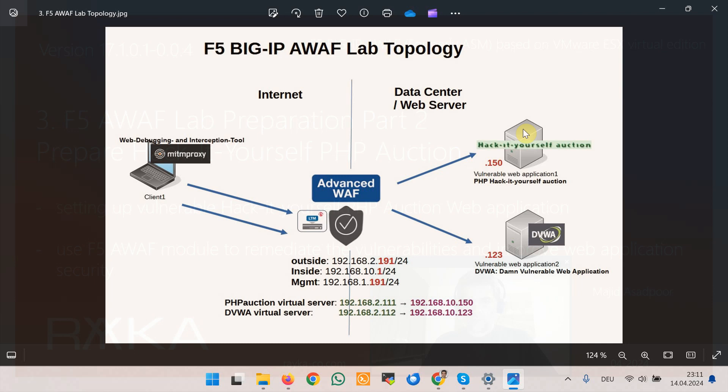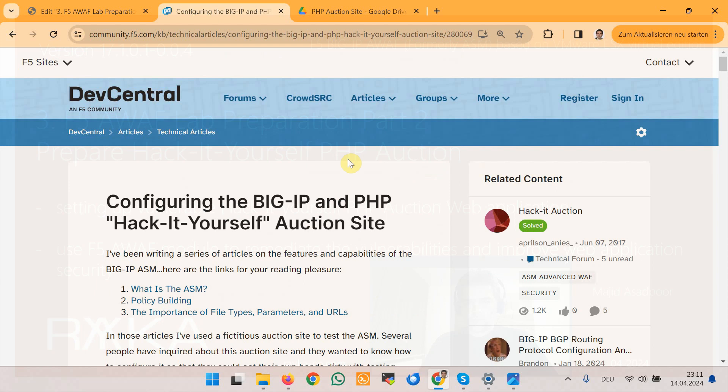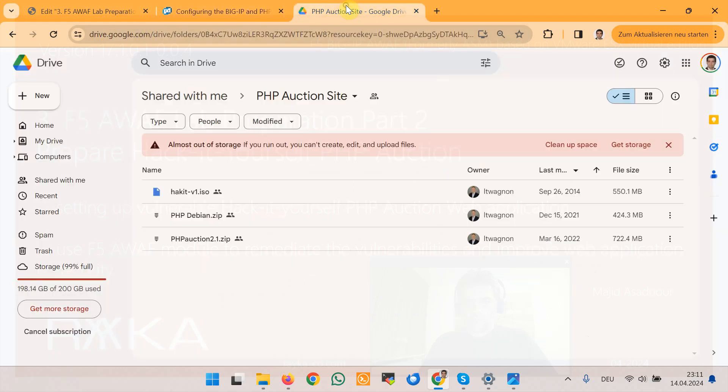First let's download Hack-It-Yourself PHP Auction web application. I found the download link from F5 community website and this is the link to download the file.